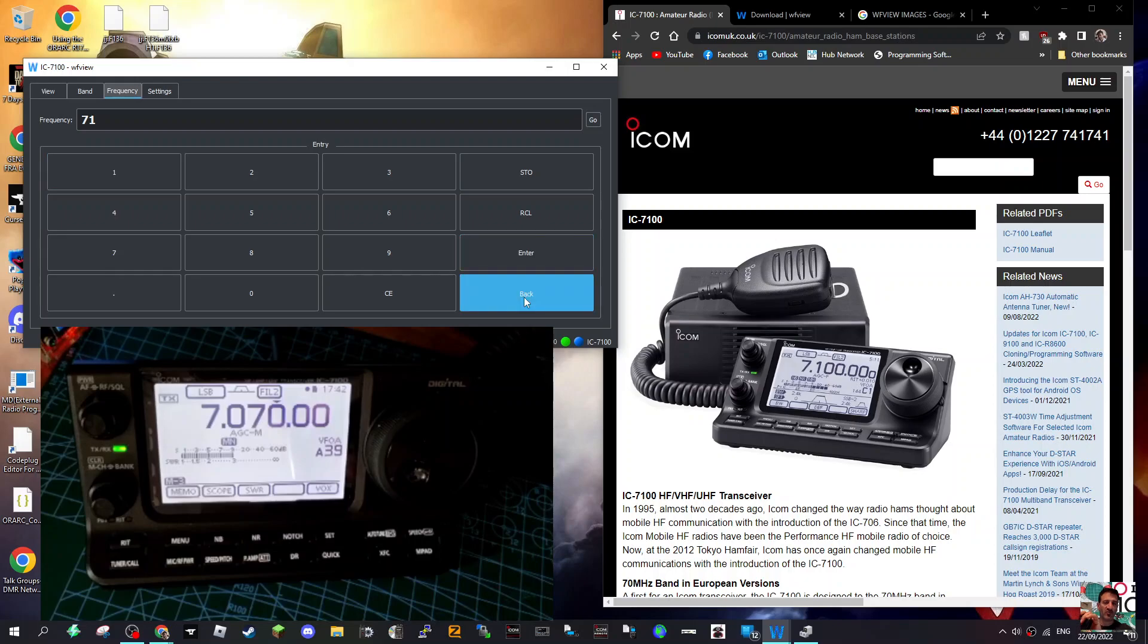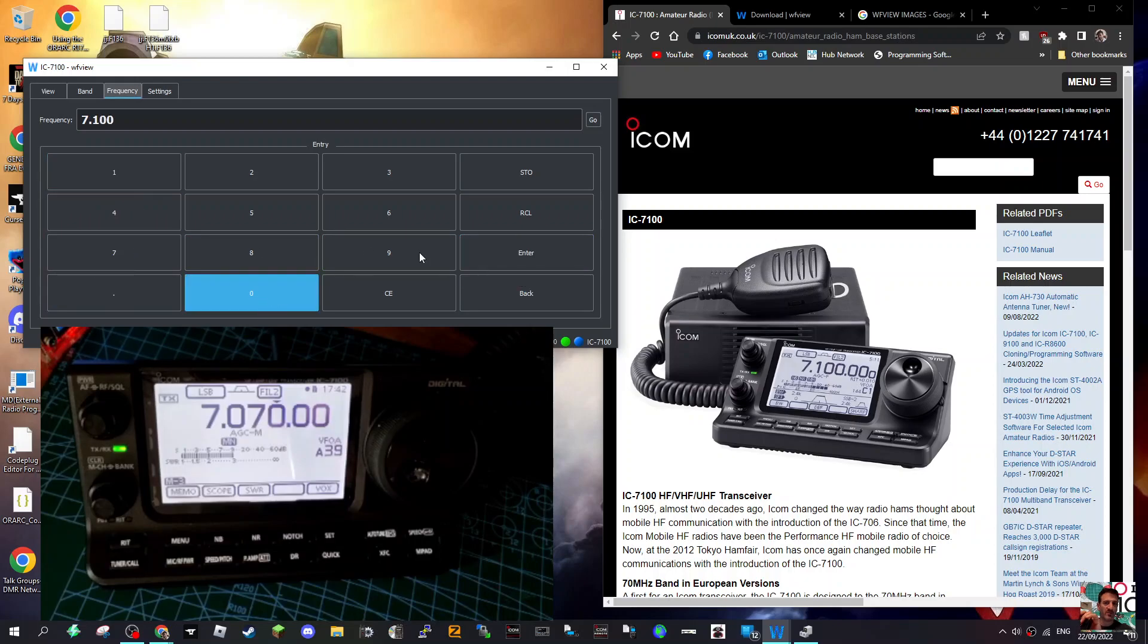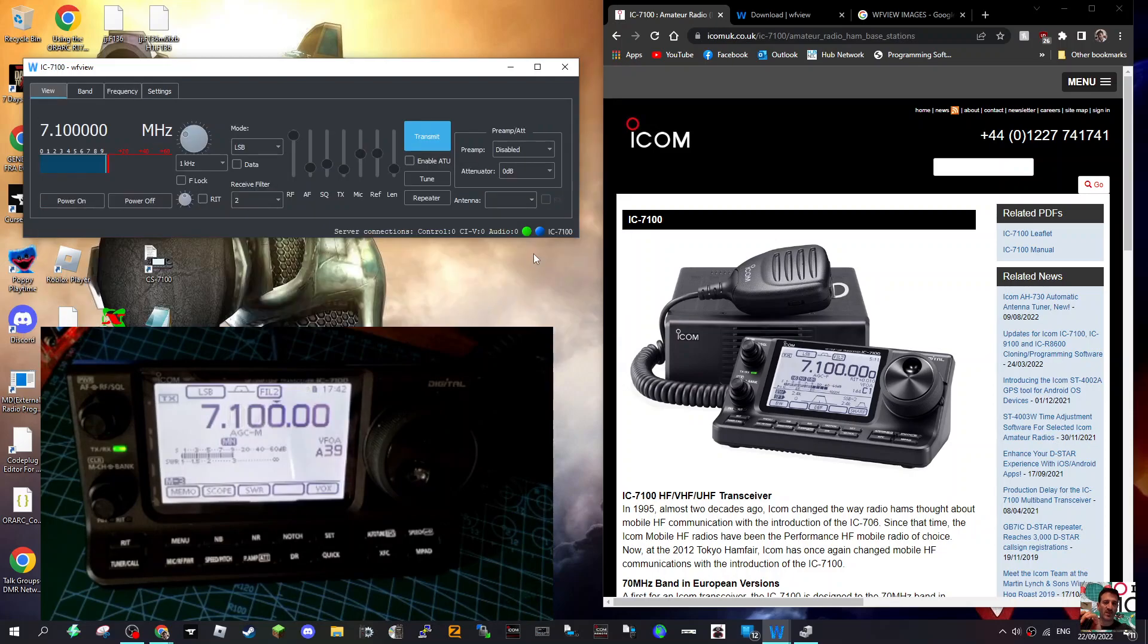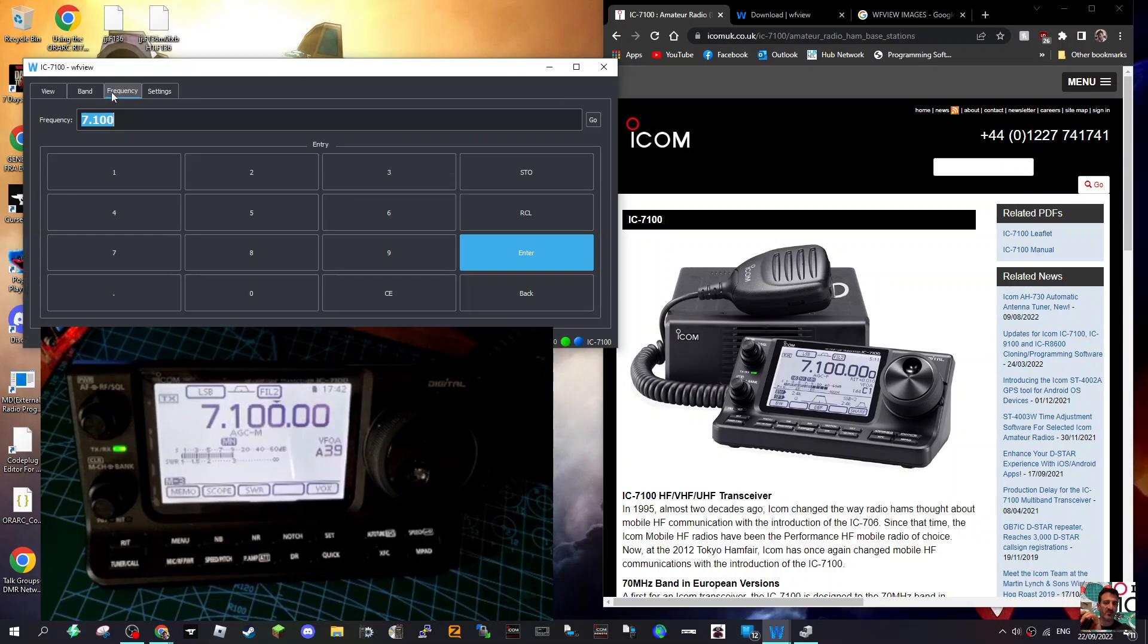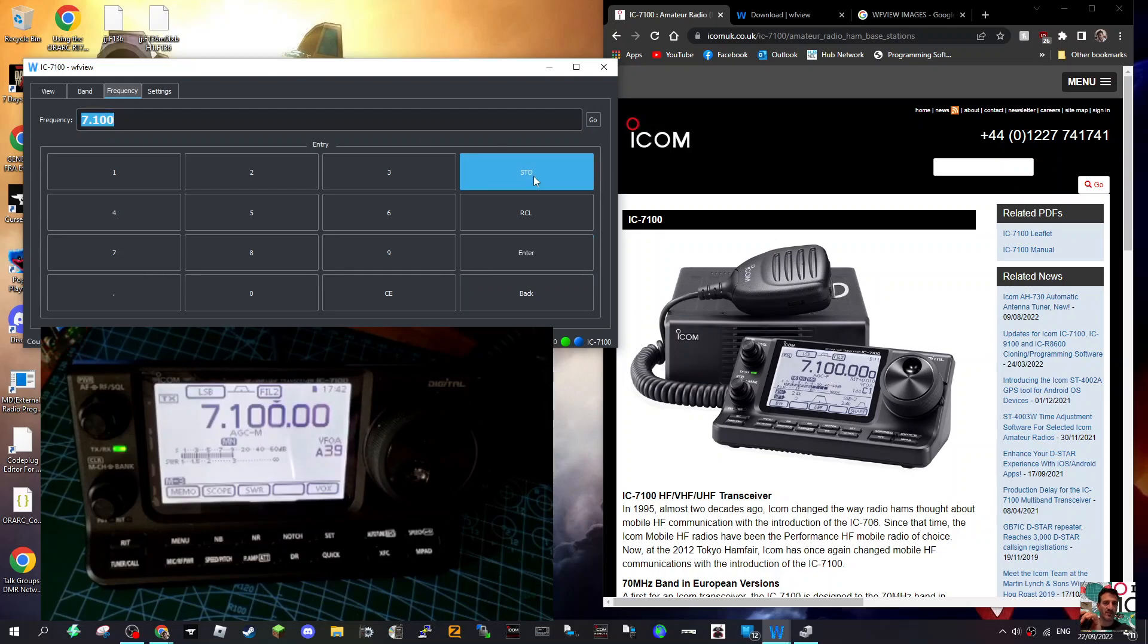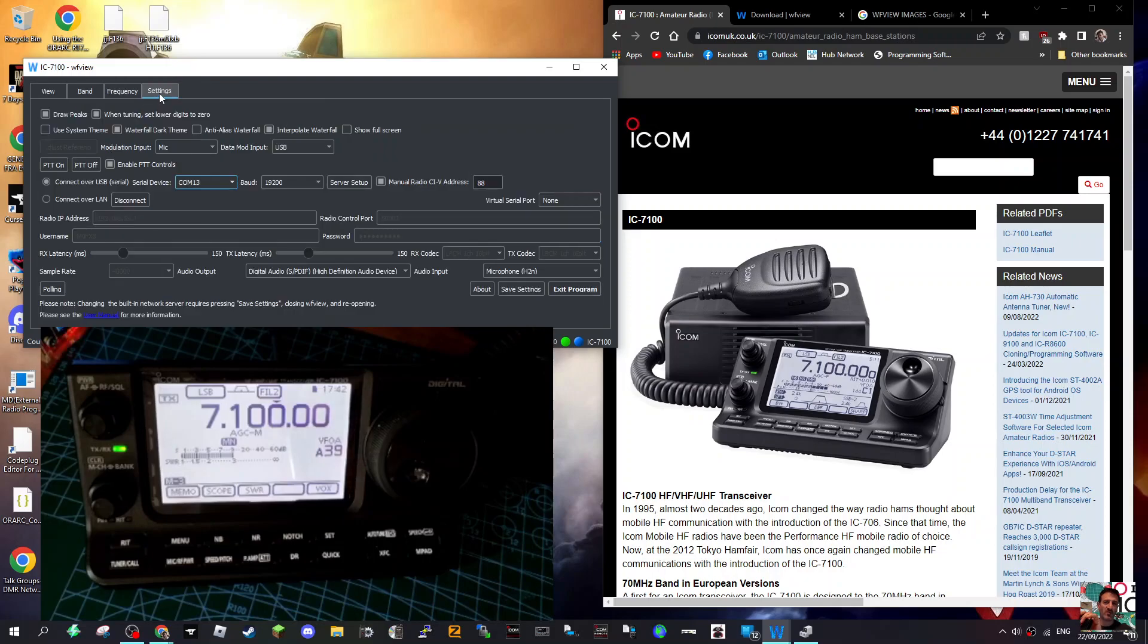So you go 7.1 - I've got to put the dot in, I suppose. Go back, 7.1. Oh, and then click Enter. Yeah, that's changed. So that's under Frequency. Now you've got STO - is that Store? Don't actually know. And an RCL.